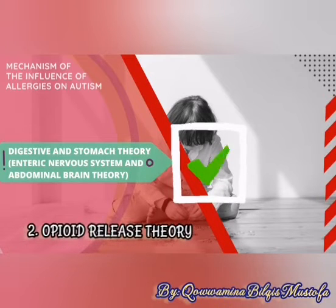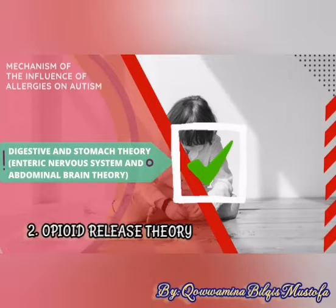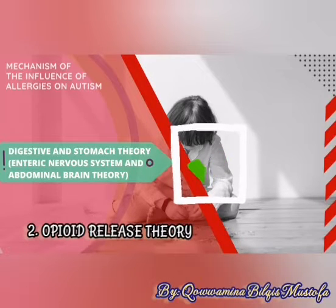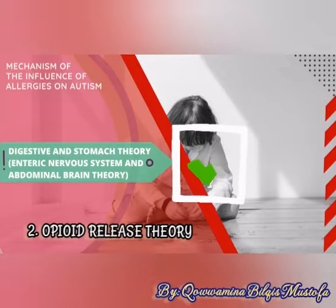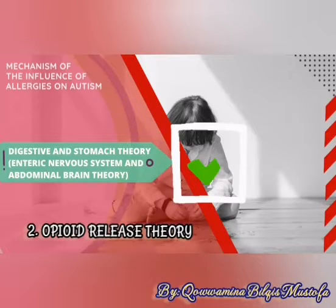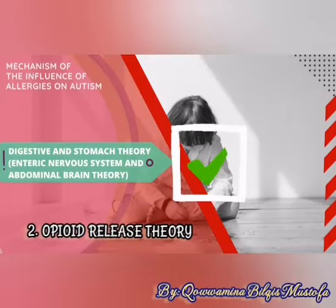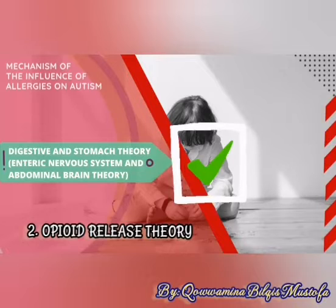Theory 2 — Opioid Release Theory. The theory of the release of opioids or opium-like substances plays a role in this process. This has also been proven by the discovery of an expert on dogs. After certain stimulations were carried out on the dogs, it was found that the levels of opioids increased, accompanied by changes in the behavior of the subjects.